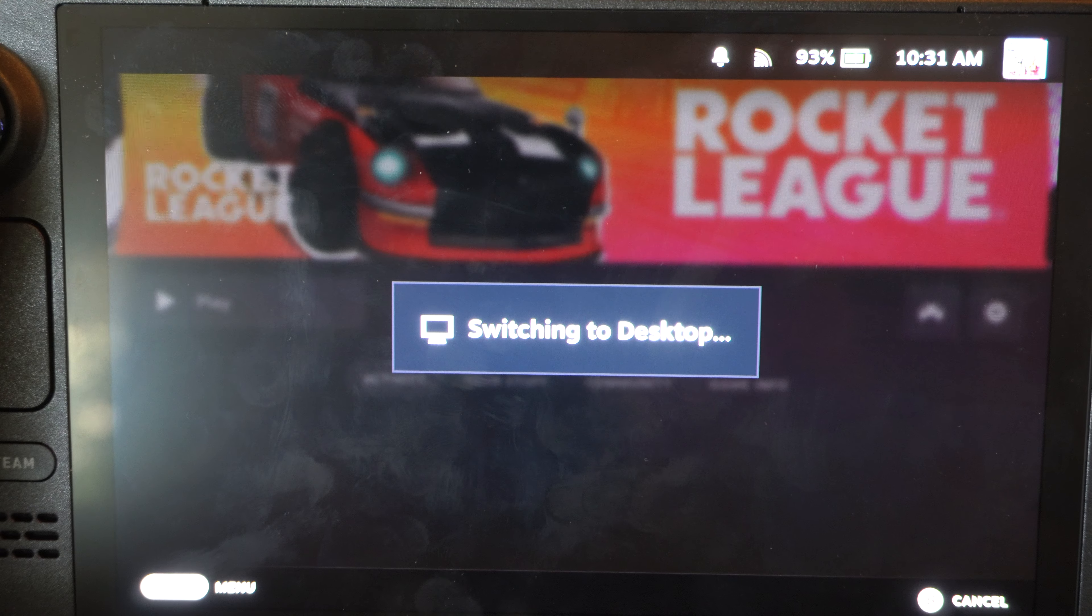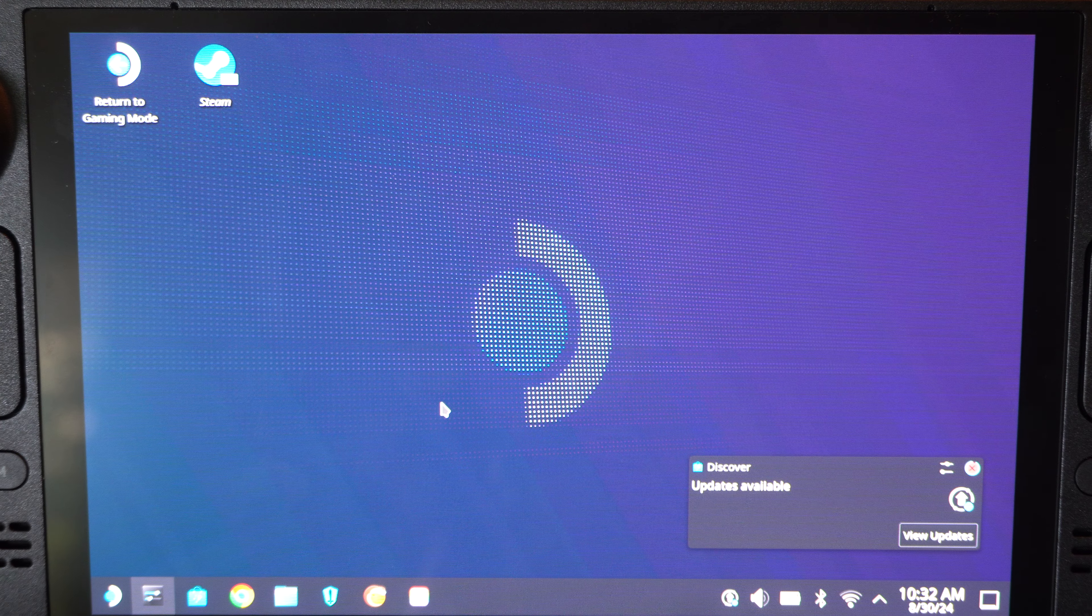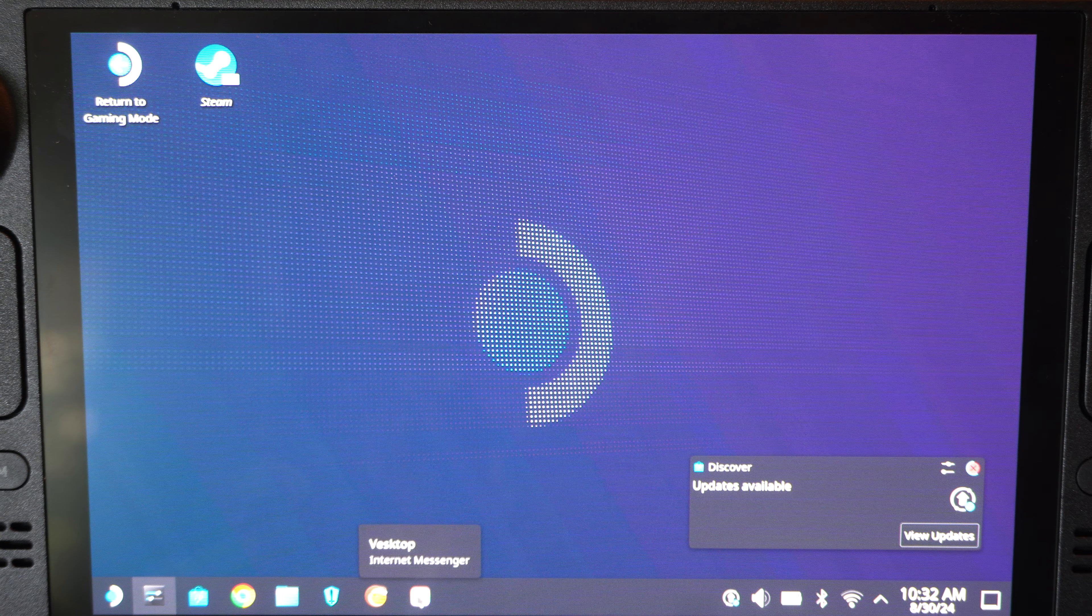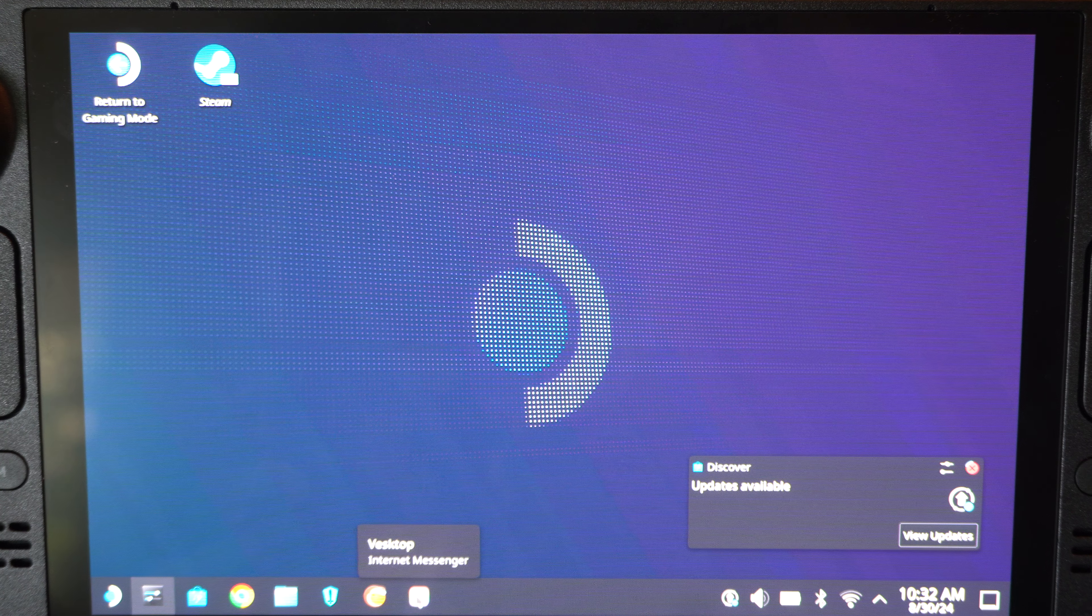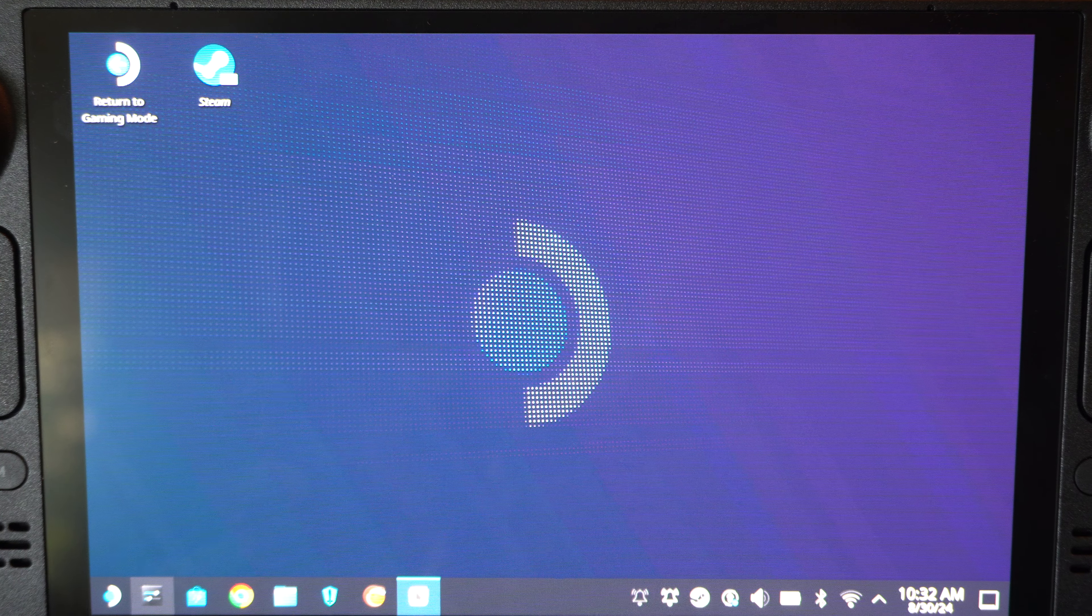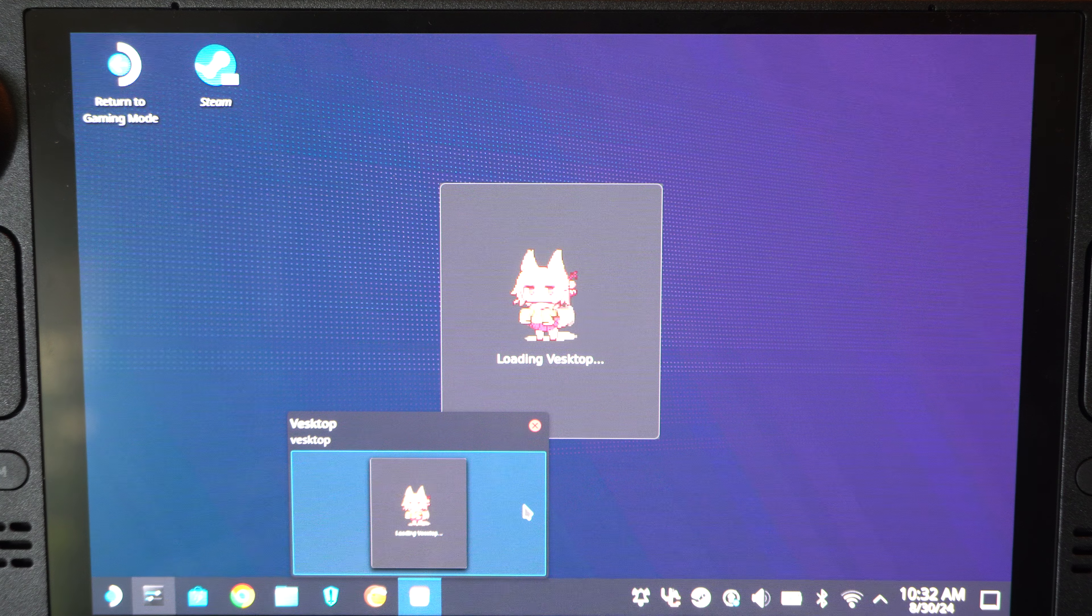And then, once we're in the desktop mode, we can go to Discover. And we can find an application that's going to be similar to Discord. I have it down here at the bottom. It's called Vestop for some reason. So, I'll just open this up right now and I'll show you. It's basically Discord.